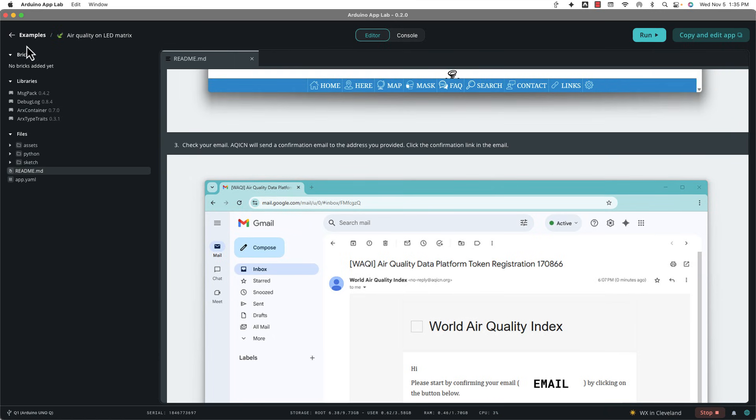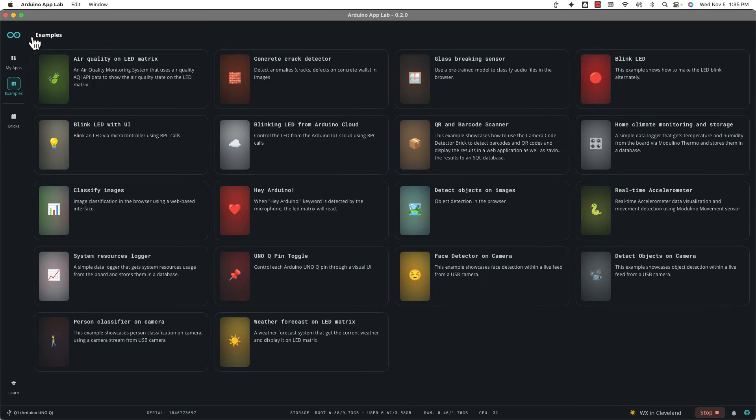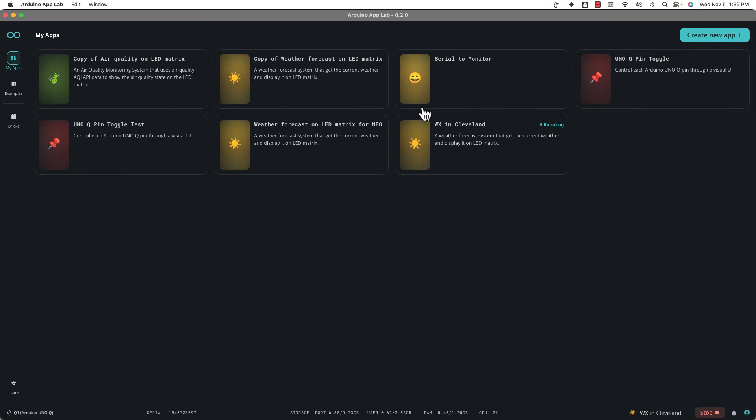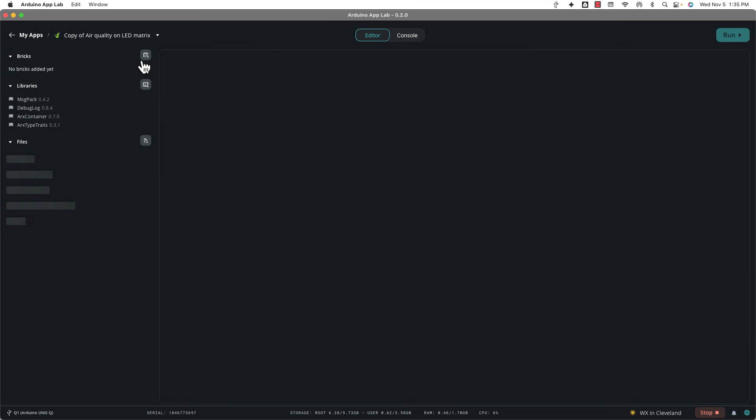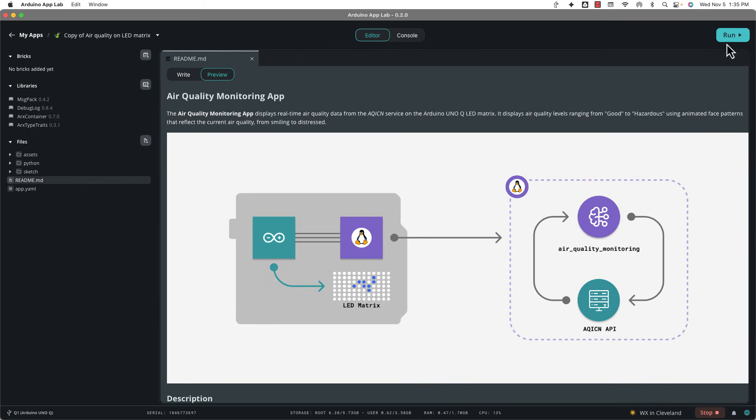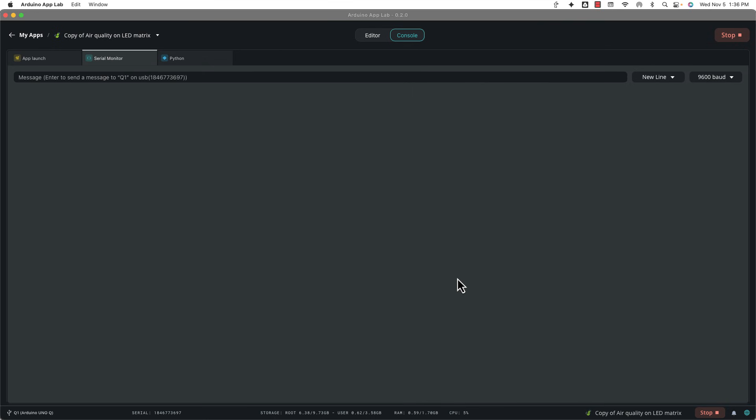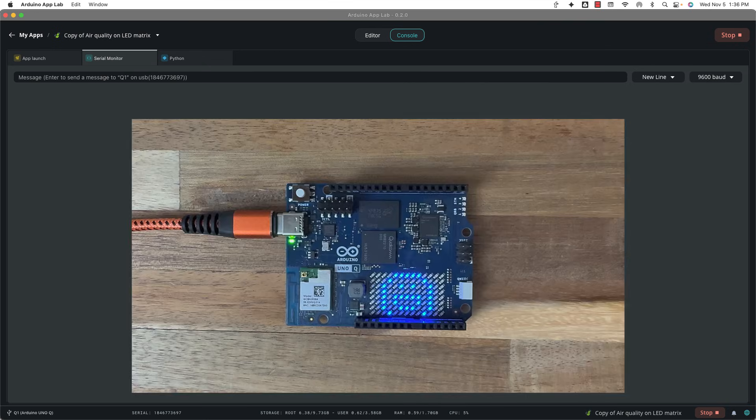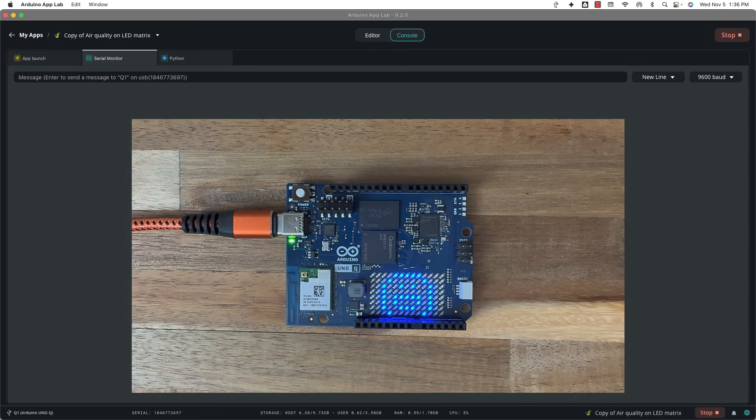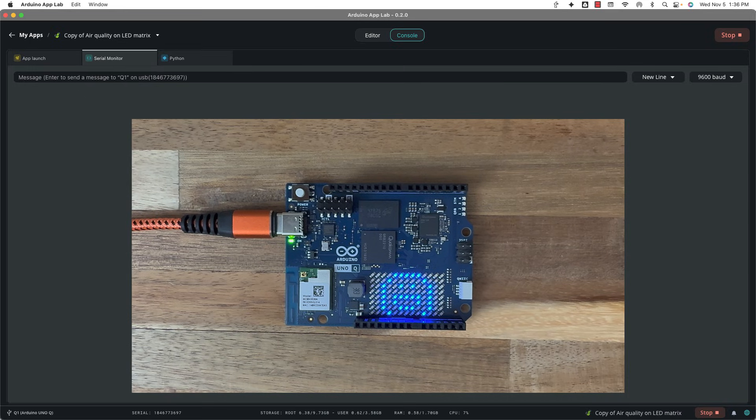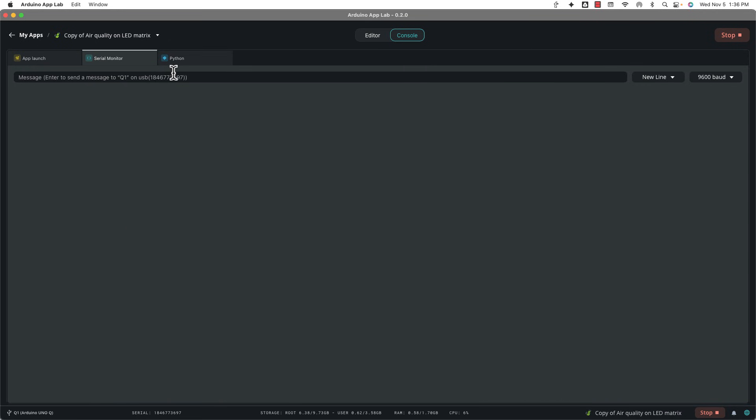So I've already done that. So I'm just going to go ahead and go to my apps right here. I'll go to the copy and now I'll click run. All right, and you can see I got the smiley face. That means, hey, I can go outside and breathe. I'm not dying. So how does this one work behind the scenes? Well, it's quite different. It's not using any bricks at all.